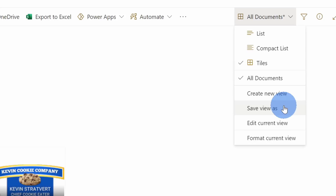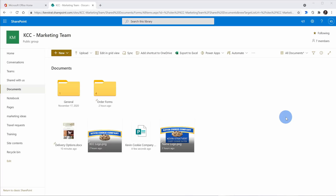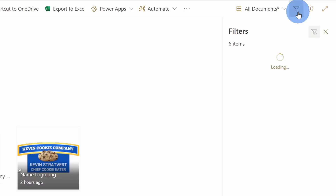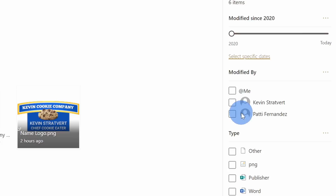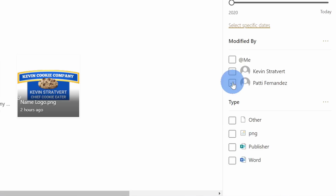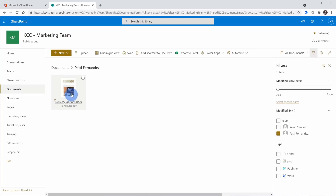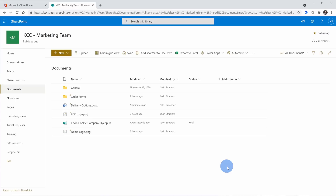Along with customizing the view, I can also filter the view so I only see the files I'm interested in. Up here in the top right-hand corner there's a filter icon. When I open this up, I could filter based on date, based on who modified it, or even the type of file. I'm working with Patty on this 'delivery options' file, so I could just sort it to files that Patty modified — and here it just limits my view to that one specific file, so it helps me get back to the files I care about quickly.